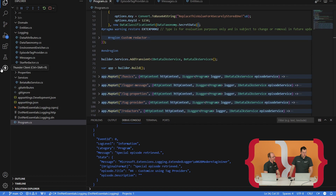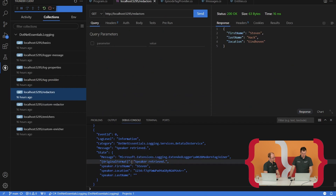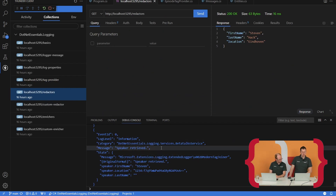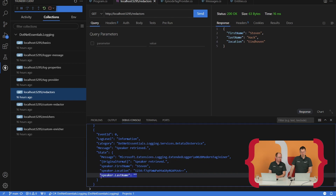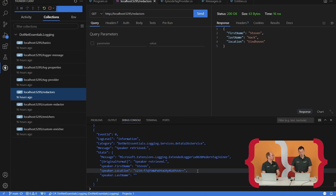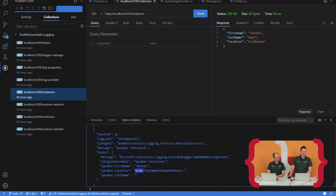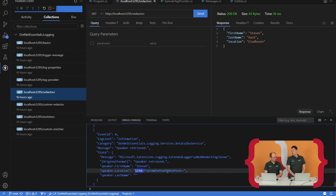Let's take a look at how that is being logged. I've got my speaker retrieved message and I'm logging my speaker information. You can see that my last name is completely being erased — there's no way to retrieve that information. But you can also see that the location is being ciphered with the HMAC redactor. The first part of the output tells you which key is being used — that's the key you need to decipher this information. So that's how the built-in redactors work provided by Microsoft.